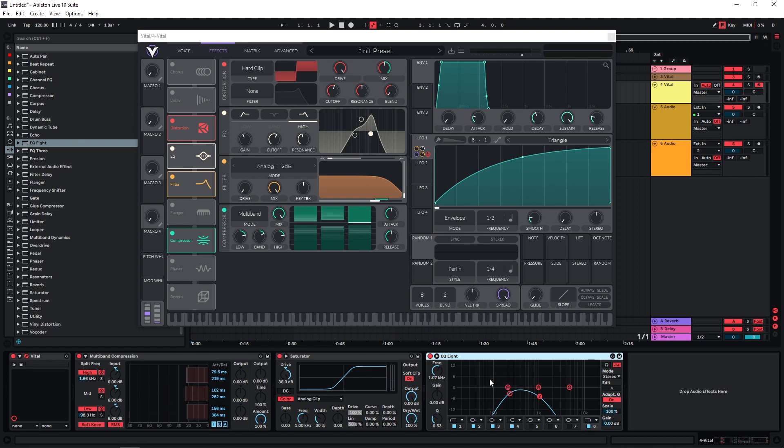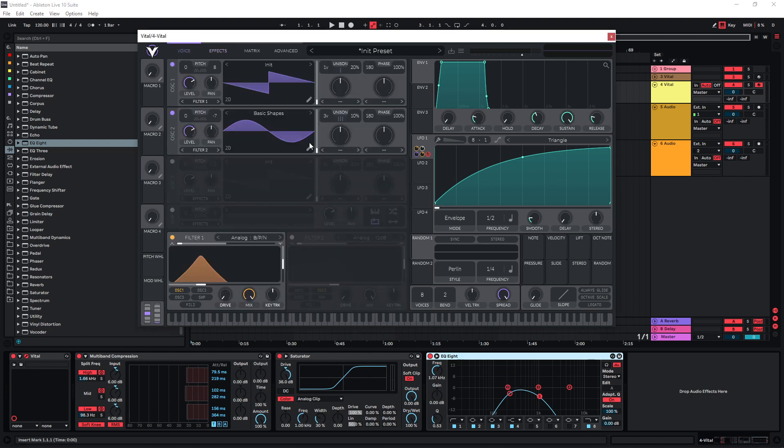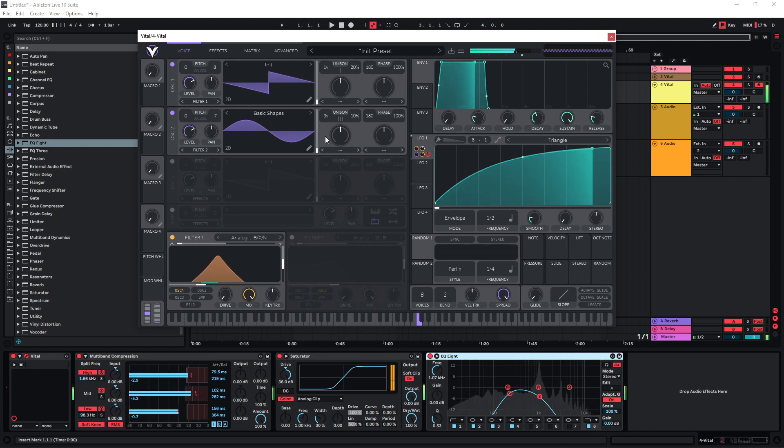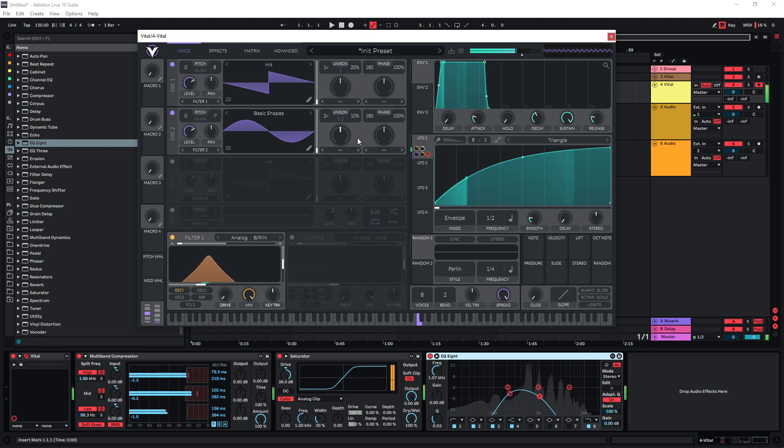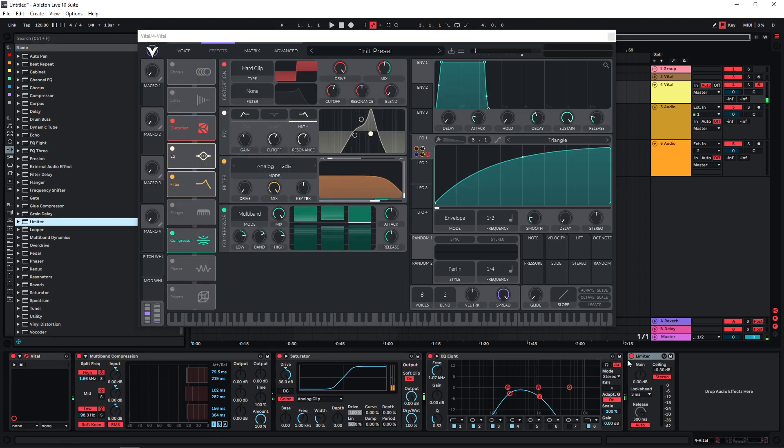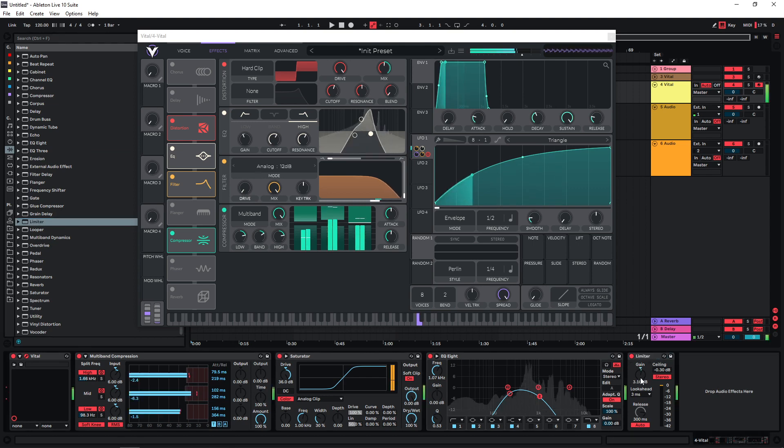And if you tend to get too much artifacts here, usually the solution is to dial back with the unison. So currently it sounds like this, and if you want to clean this up we can reduce this to two voices. Now it's a lot cleaner. So also maybe put a limiter at the end.